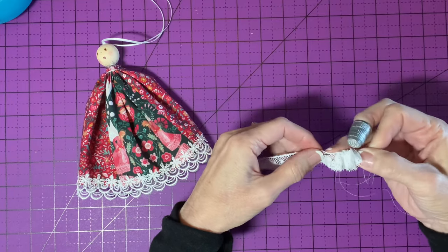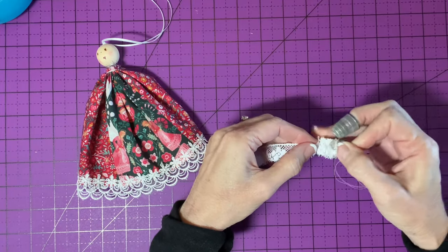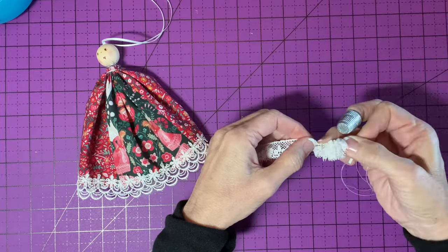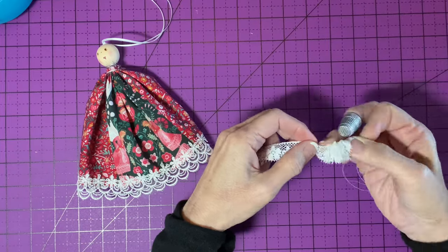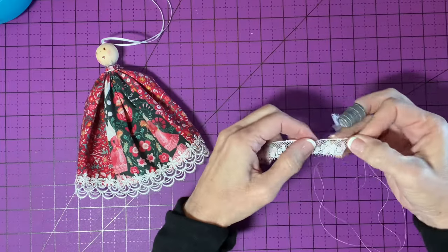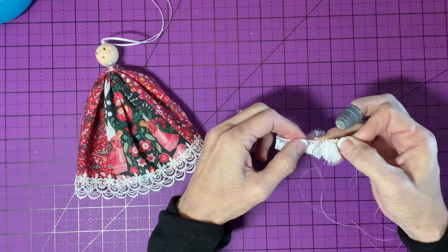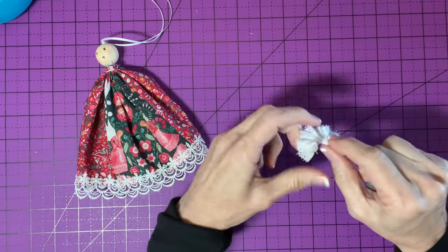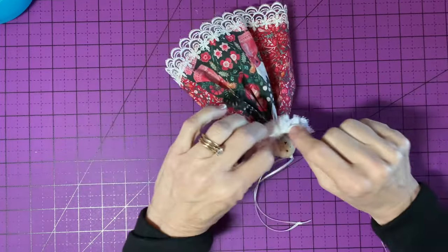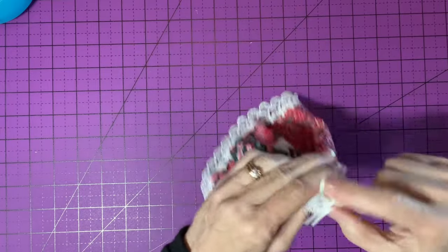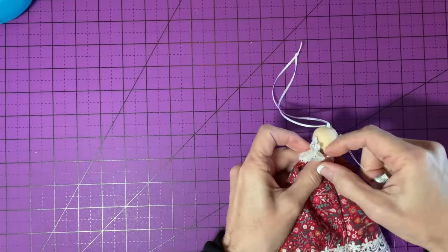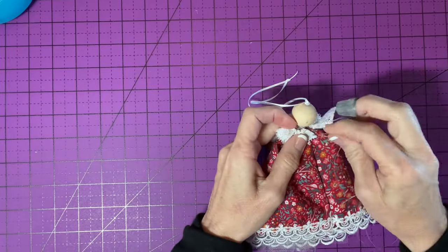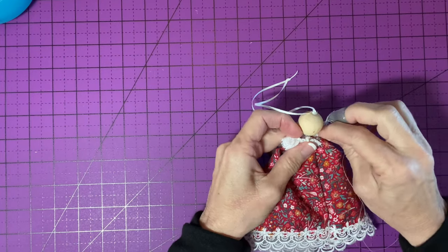And I'm going to go from one end of the lace to the other. There's no real secret to it. Just gather it up. There we go. Now I'll place this around her neck and join the ends in the back. This does not have to be perfect.